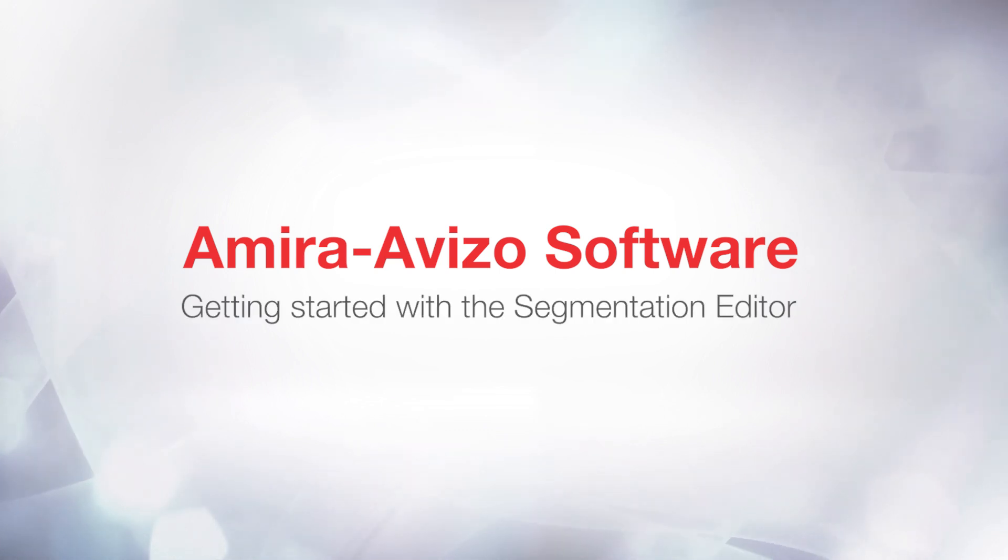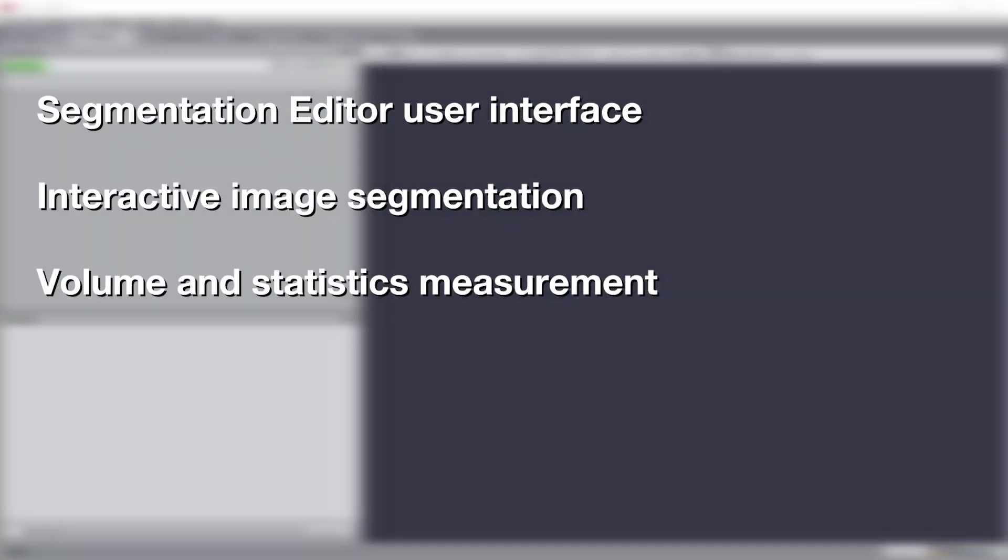Hello, this is Remy from the 3D applications team. By following this tutorial, you will learn how to interactively create a segmentation of a 3D image.